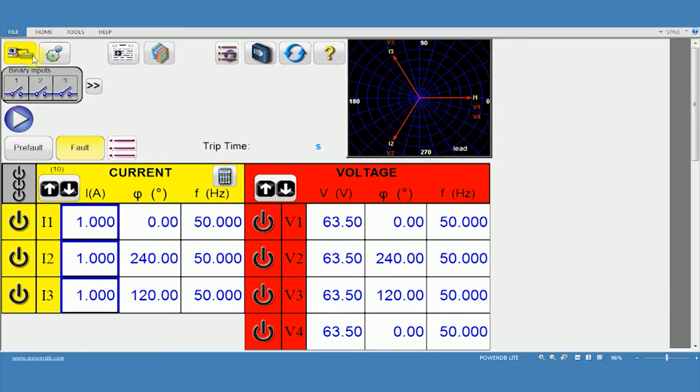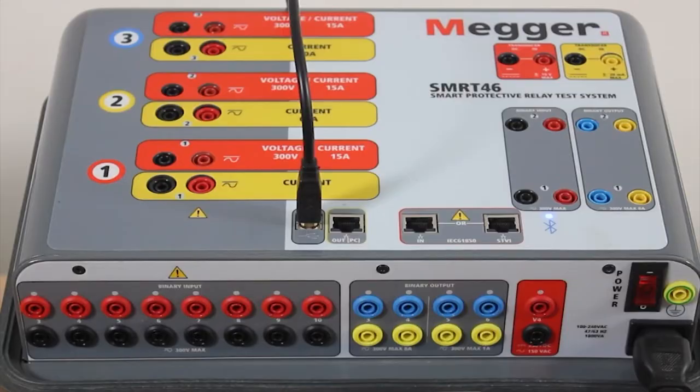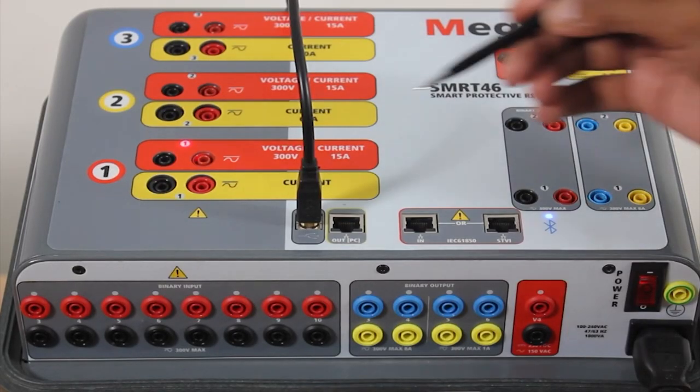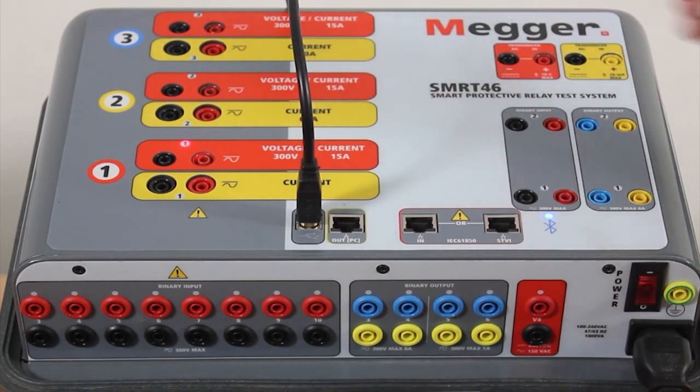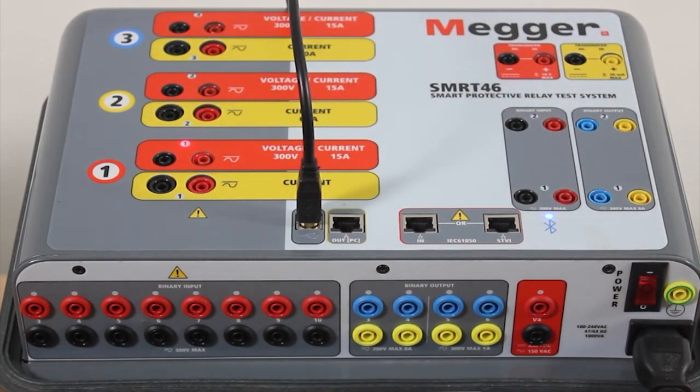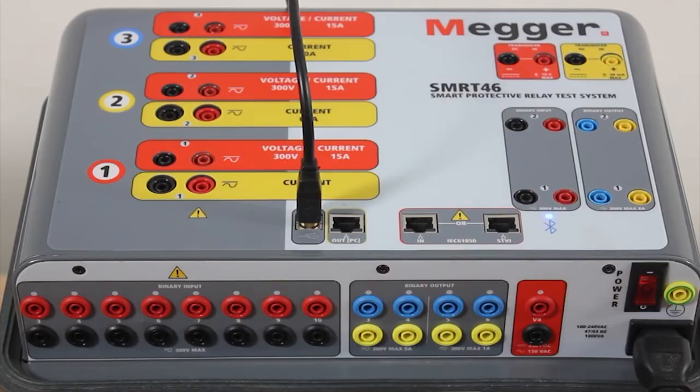Let me select one voltage and inject to verify whether the kit is communicating successfully. This reconfirms that it's working perfectly. This is the way we do successful communication using SMRT.